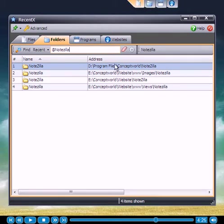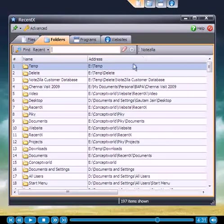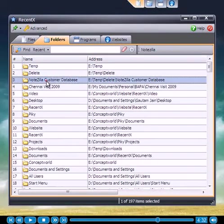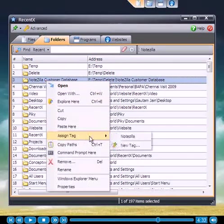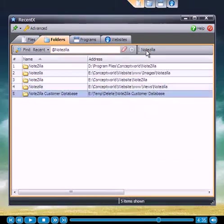I can select and open them all in one go. Very handy indeed. Let me assign a folder to the tag Notezilla. Here it is.